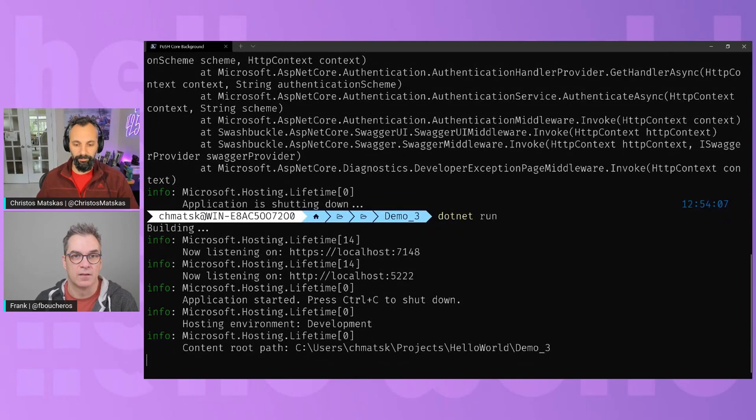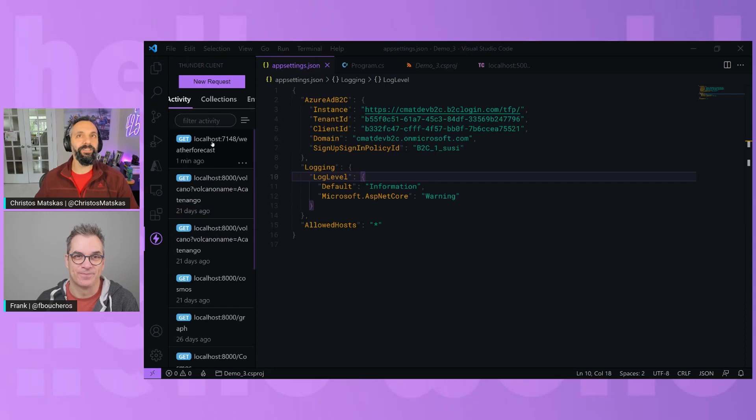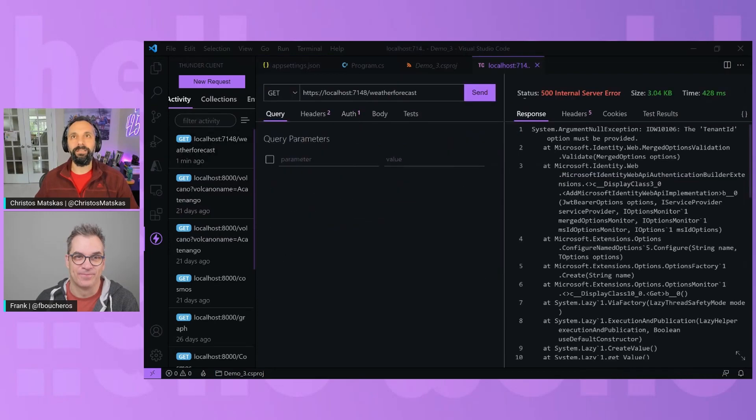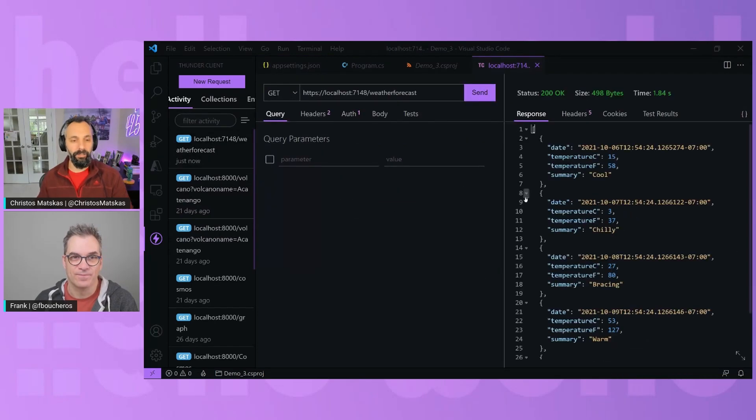It should. You're absolutely right. It should. Let's find out. No pressure. No pressure. So here, let's send again. And there you go. That's data.